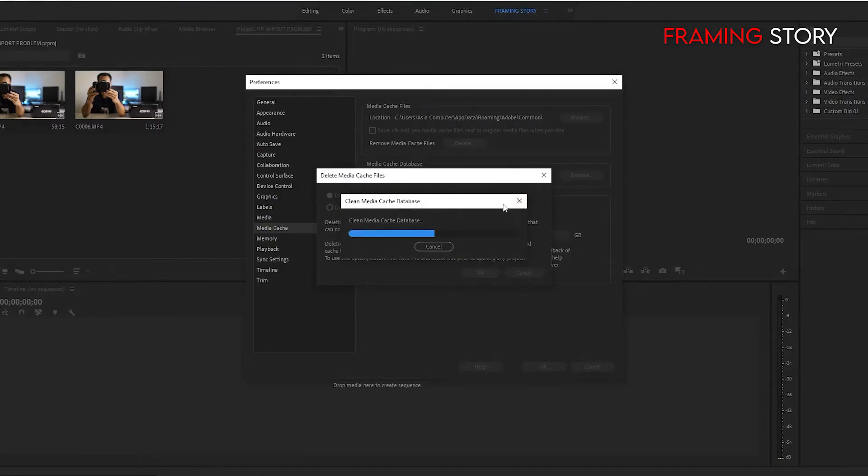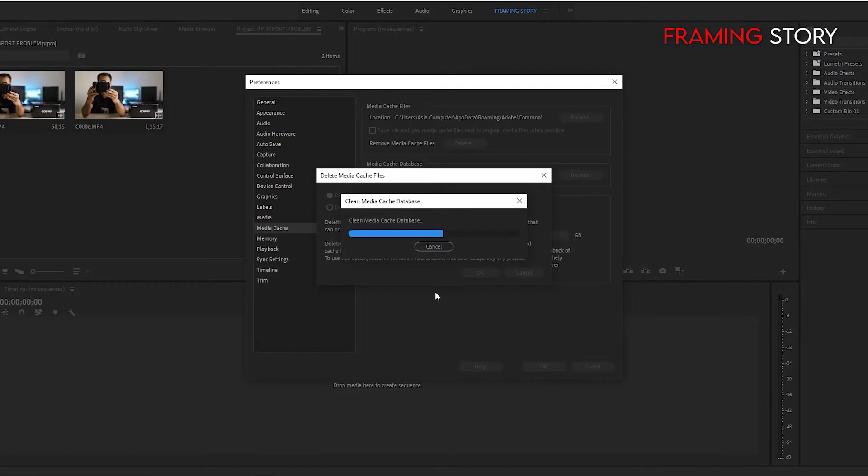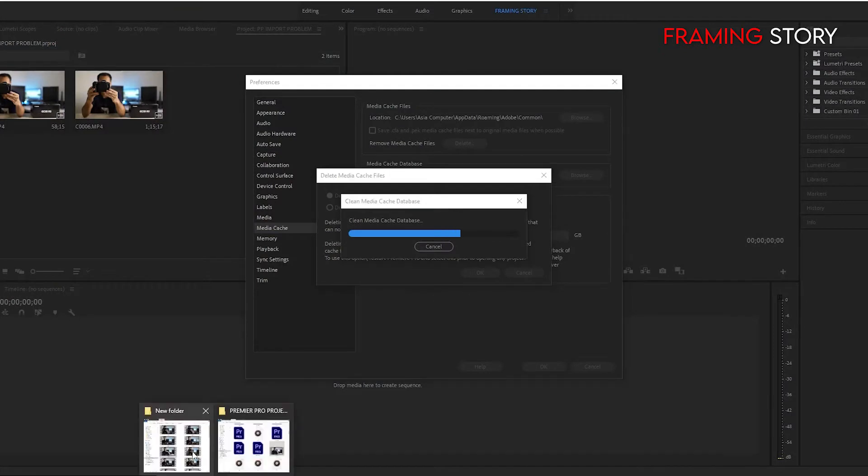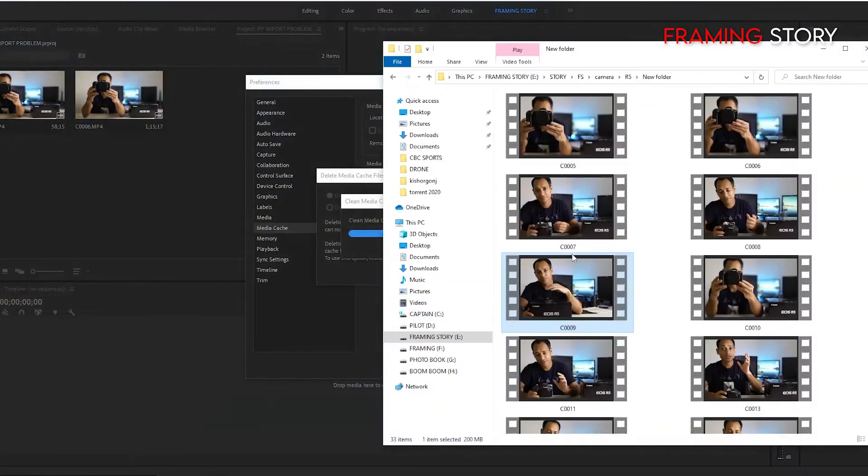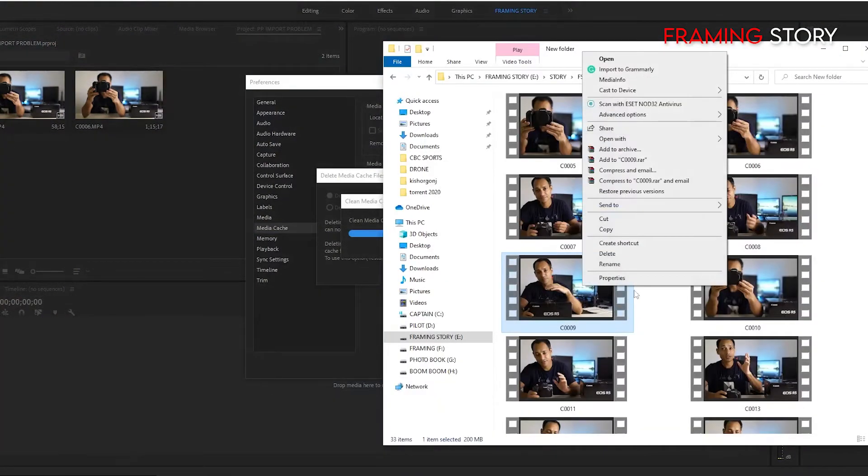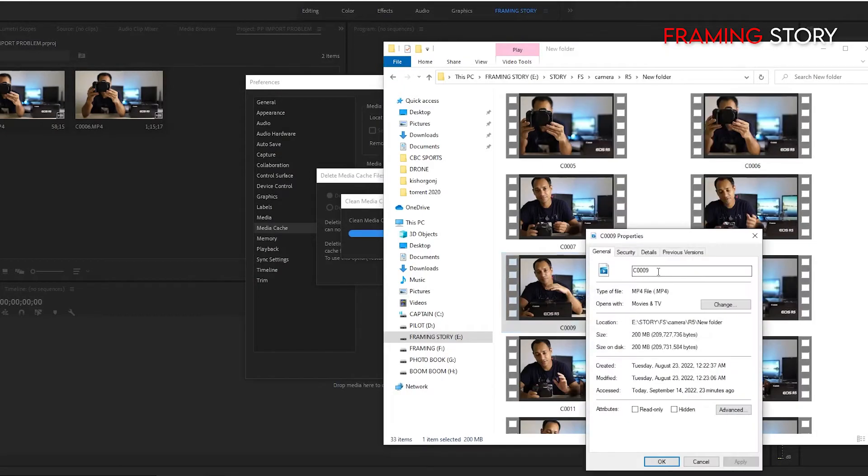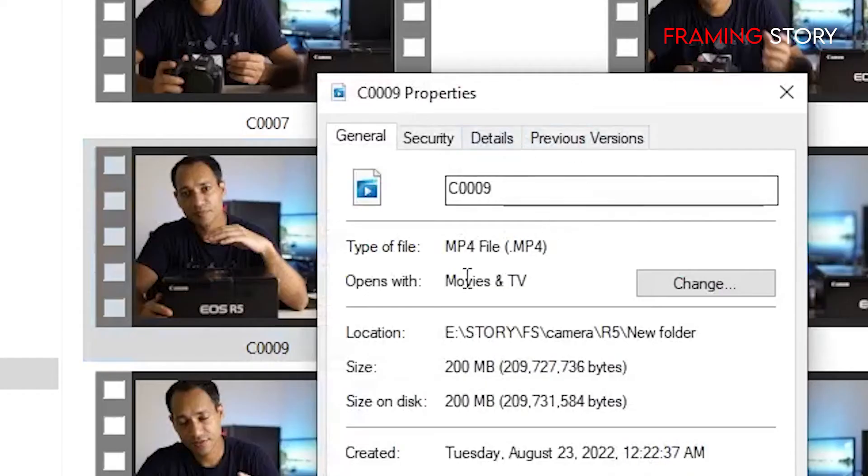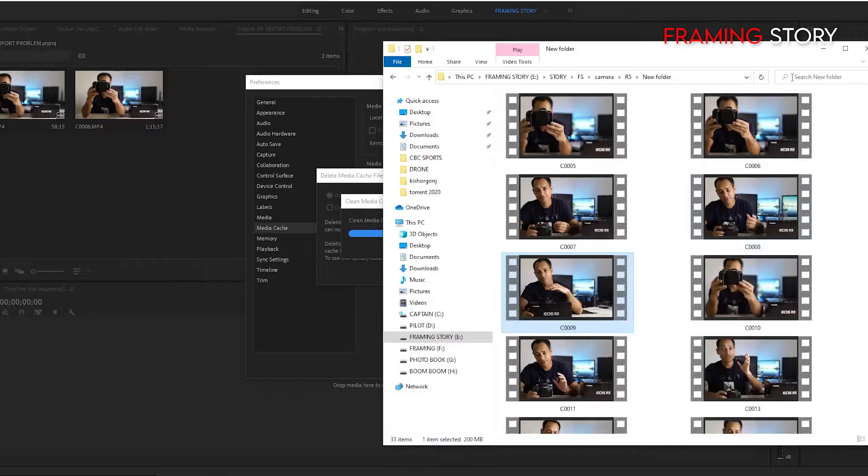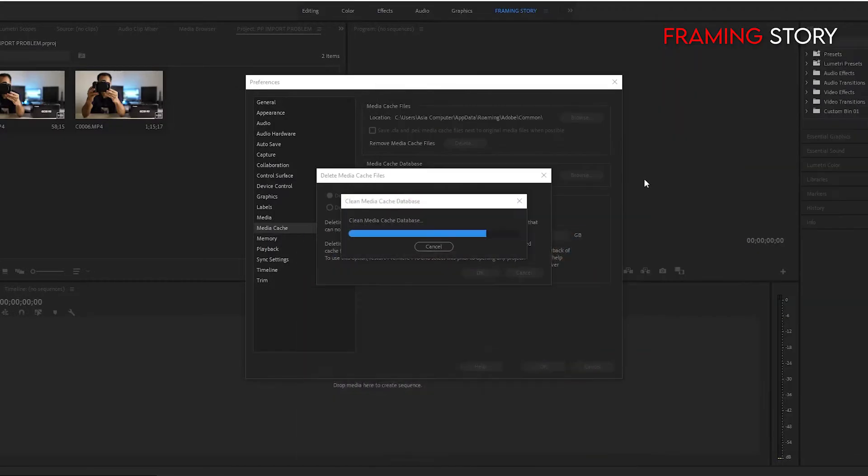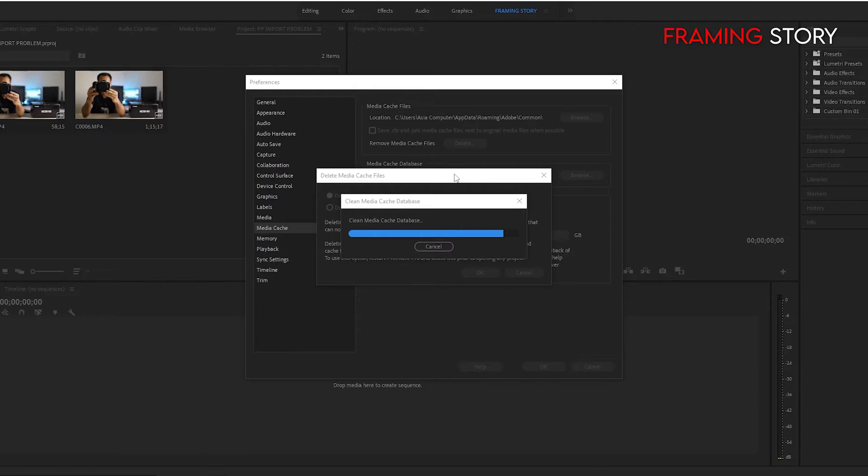Actually which technique will work with your file is dependent totally on file type and situation. For example, I am working with a property file. This is MP4. So this is our first technique. We will delete media cache so it will release some space to import our file.